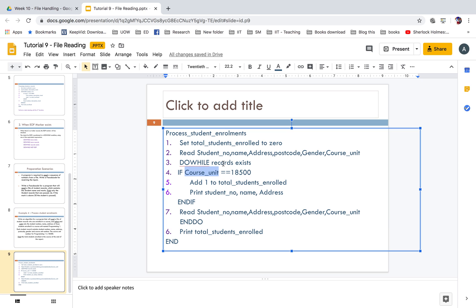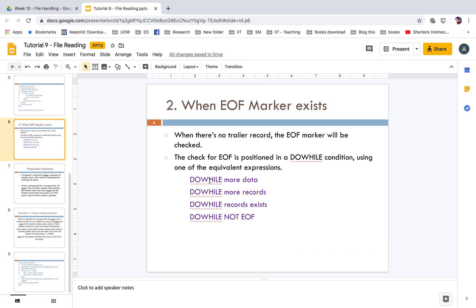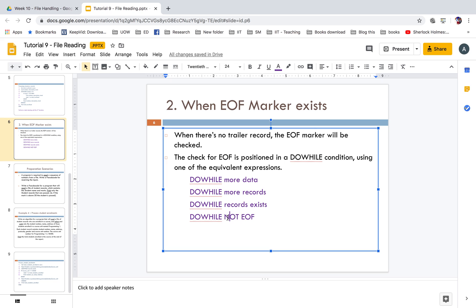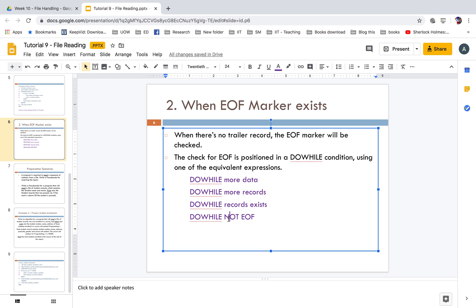When using the EOF marker you process the entire file and select only the needed records — for example, although we select only course unit 18500, we process the full file. There are several equivalent ways to express the EOF marker in a do-while condition: do while more data, do while more records, do while records exist, do while not end of file. All mean: continue doing the operation while there is still data available.